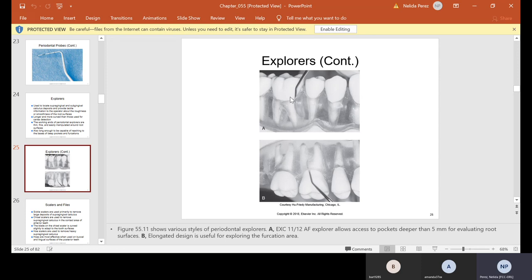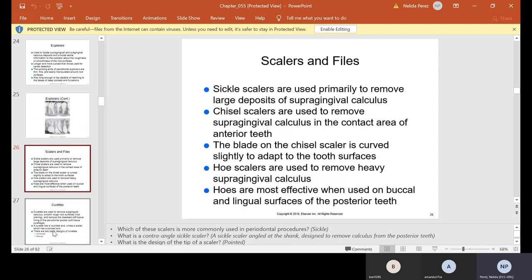The difference between supragingival — above the gums — and subgingival — below or beneath the gums. Scalers and files: sickle scalers are used primarily to remove large deposits of supragingival calculus. Chisel scalers are used to remove supragingival calculus in the contact area of anterior teeth; the blade is curved slightly to adapt to tooth surfaces. Hoe scalers are used to remove heavy supragingival calculus and are most effective on buccal and lingual surfaces of posterior teeth. The most commonly used is the sickle. The contra-angle sickle scaler has its angle at the shank and is designed to remove calculus from posterior teeth. Scalers are very pointy, so be careful not to prick yourself, especially after the hygienist or doctor has used one on a patient.